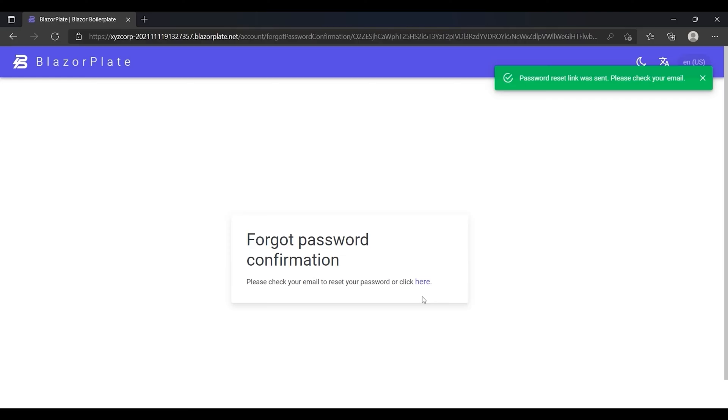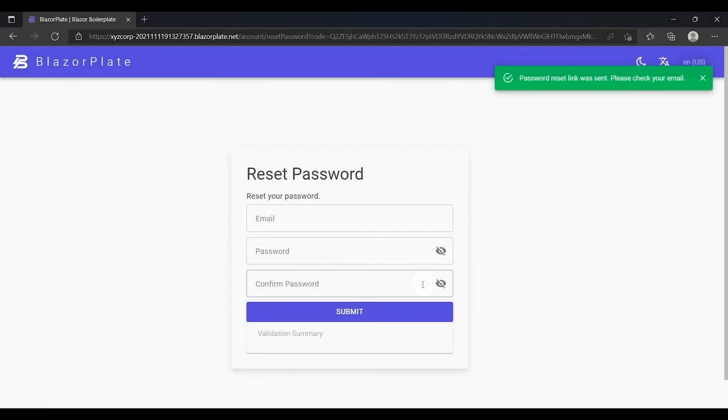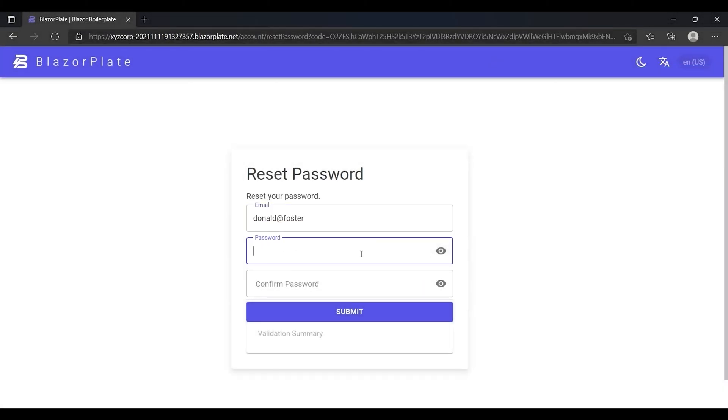As we don't have a real email sender service set up at the moment, I will click on this link which is the same link that I should receive in my email inbox. Now I can enter a new password for my account.